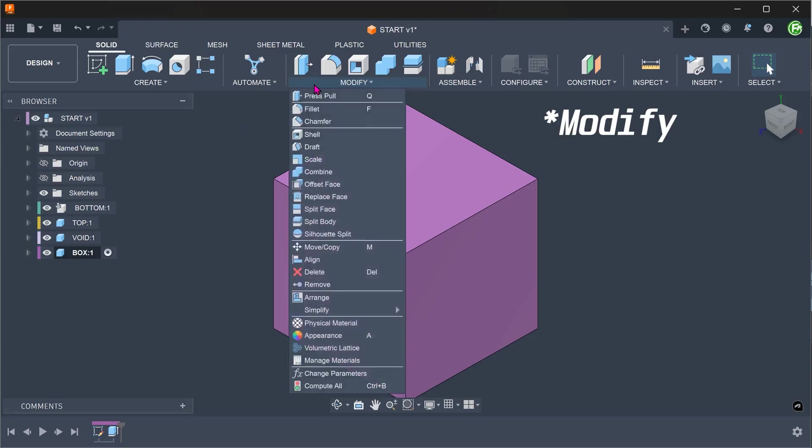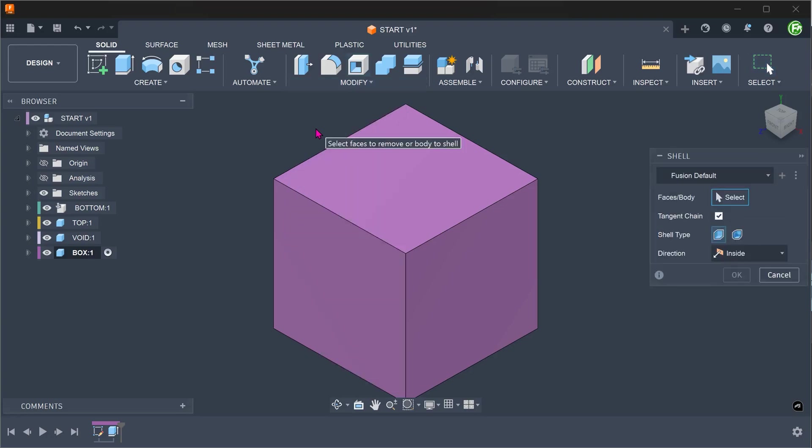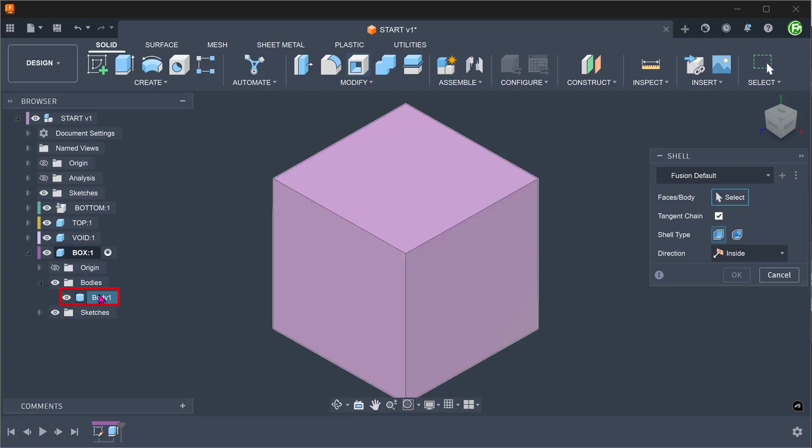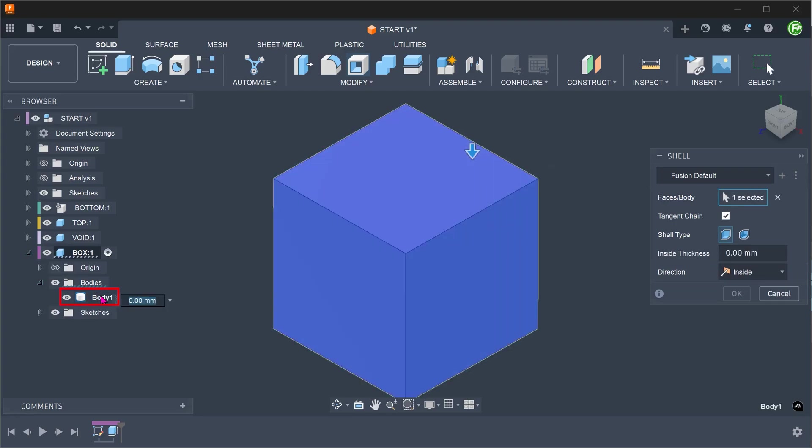Go to create, shell. Select the body from the browser and set the thickness.